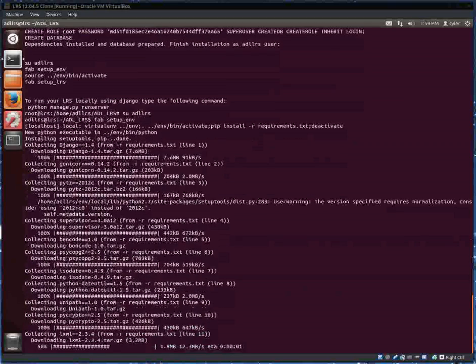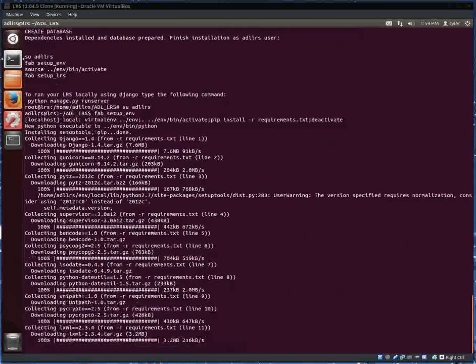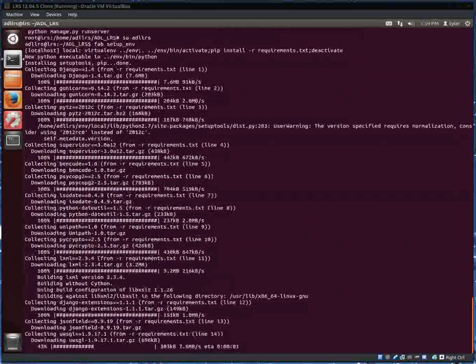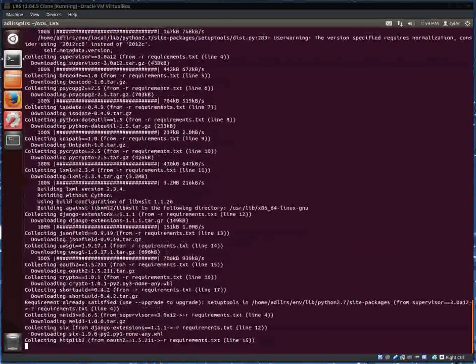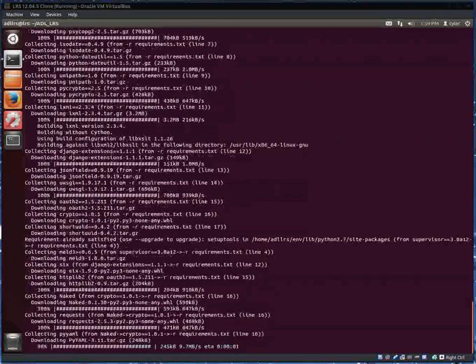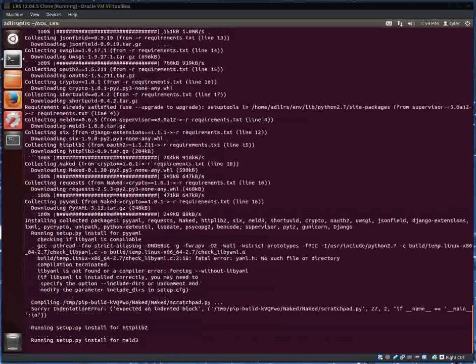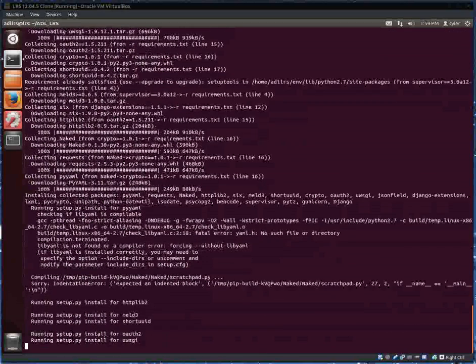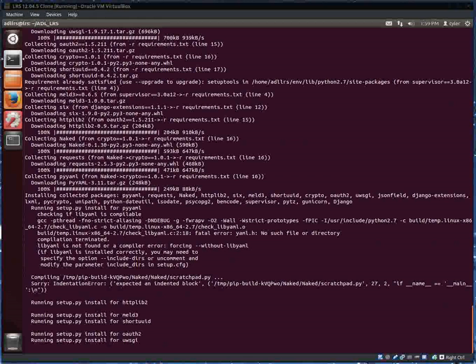For the ADL LRS user, I'm going to type in password.